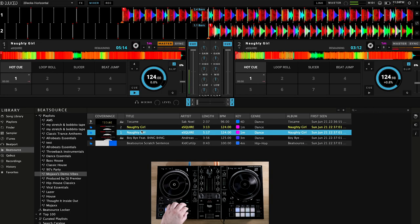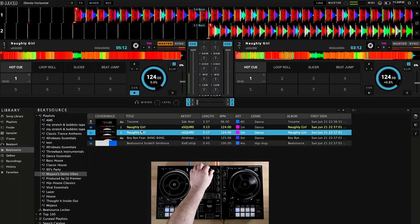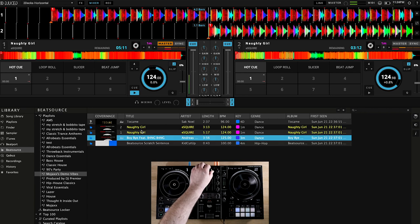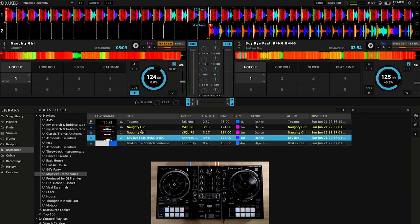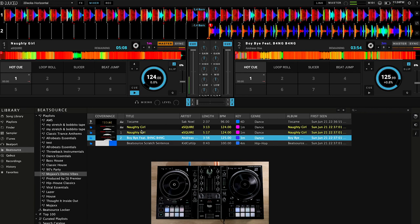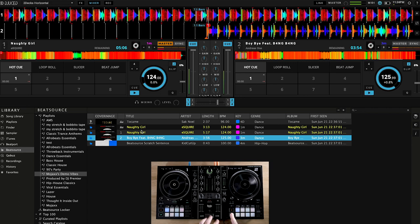Hey everyone, it's Mojax here to give you a quick look at our latest software integration with Beatsource Link, this time with Dejuiced, from the company behind the Hercules range of DJ gear.